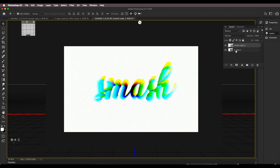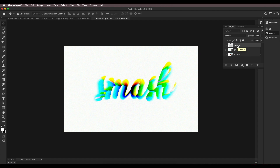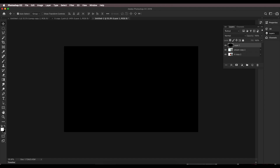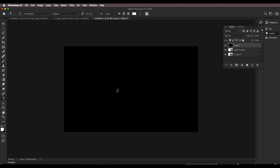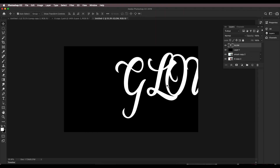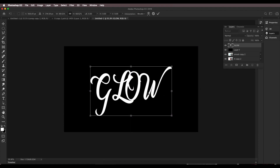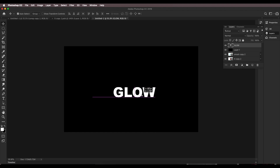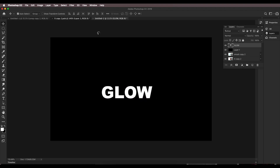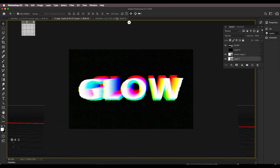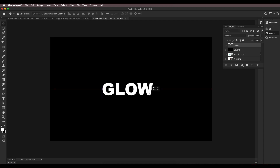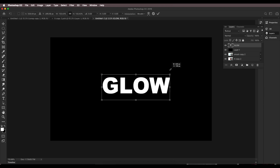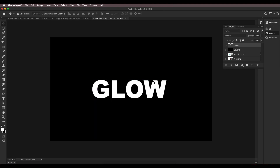Now let's look at the third design — the Glow effect. Create a new layer and apply black color using Ctrl+Backspace. Now choose the text tool, set the color to white, and type 'Glow.' Scale it down with Ctrl+T and place it roughly in position. Choose a bold font — this bold font looks great. We're trying to achieve the glow effect: black background with white text so colors extrude outward.